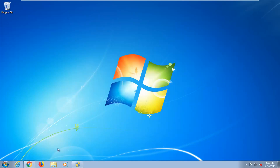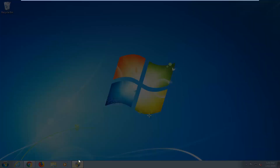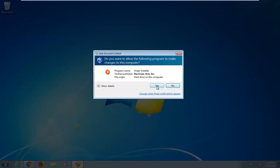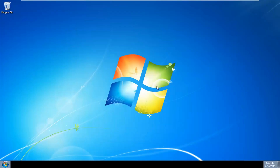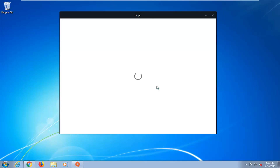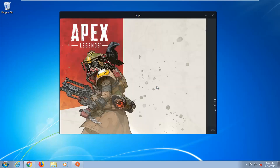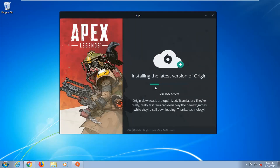So once Origin is installed on your computer, you might get a user account control notification — you're just going to have to left click on Yes there to confirm. It should launch the Origin client software on your computer. It looks like it's now just finishing up and installing the latest version.